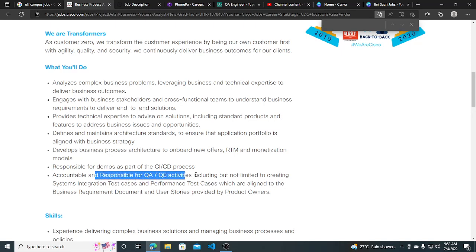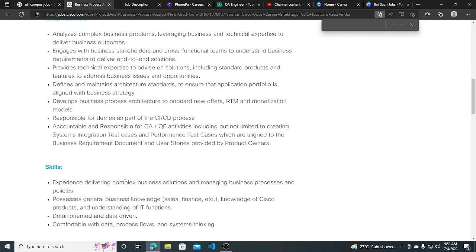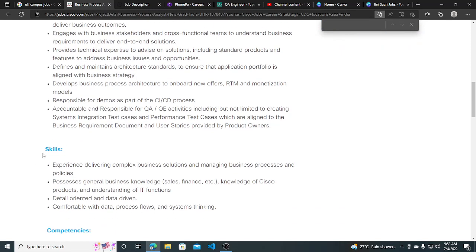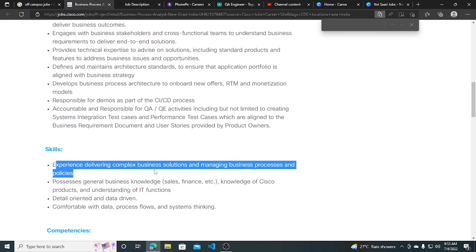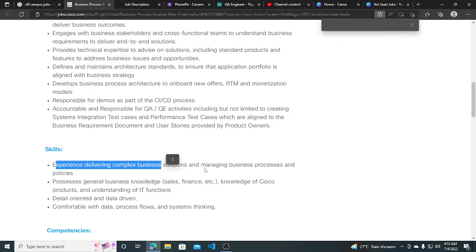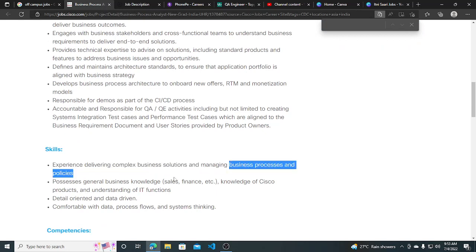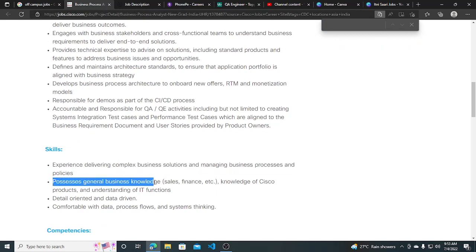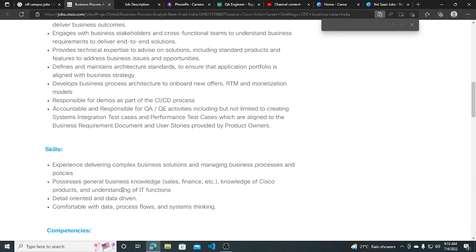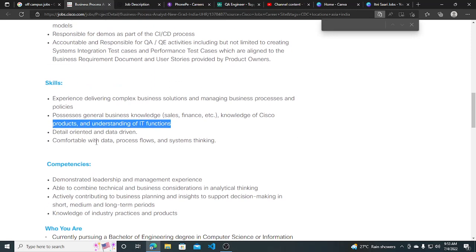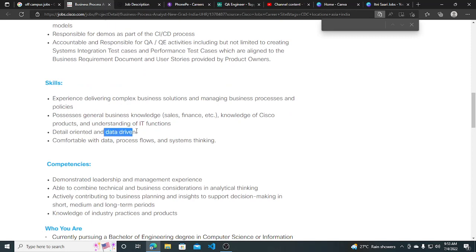Skills required: experience delivering complex business solutions and managing business processes and policies. General business knowledge like sales, finance, knowledge of Cisco products, and understanding of IT functions. Detail-oriented and data-driven.